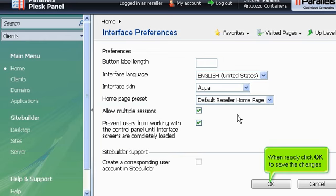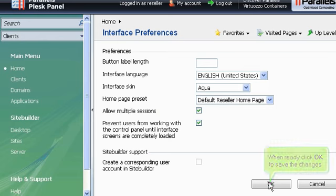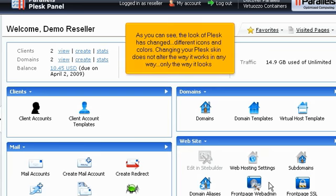When ready, click OK to save the changes. As you can see, the look of Plesk has changed. Different icons and colors. Changing your Plesk skin does not alter the way it works in any way, only the way it looks.